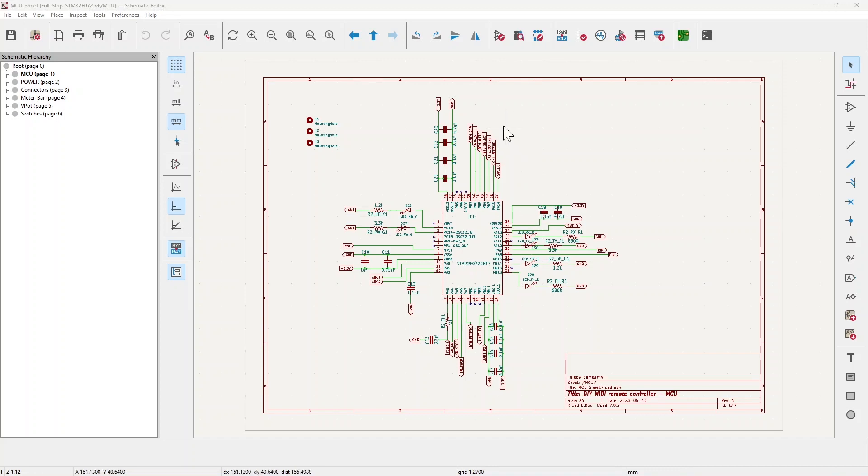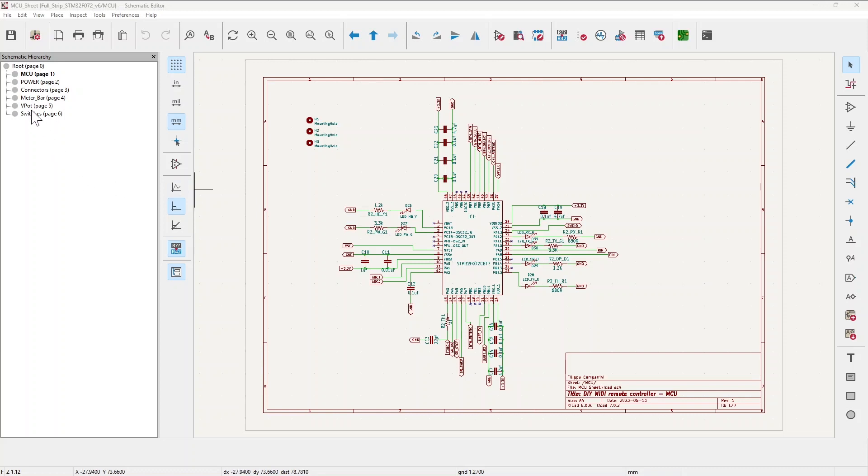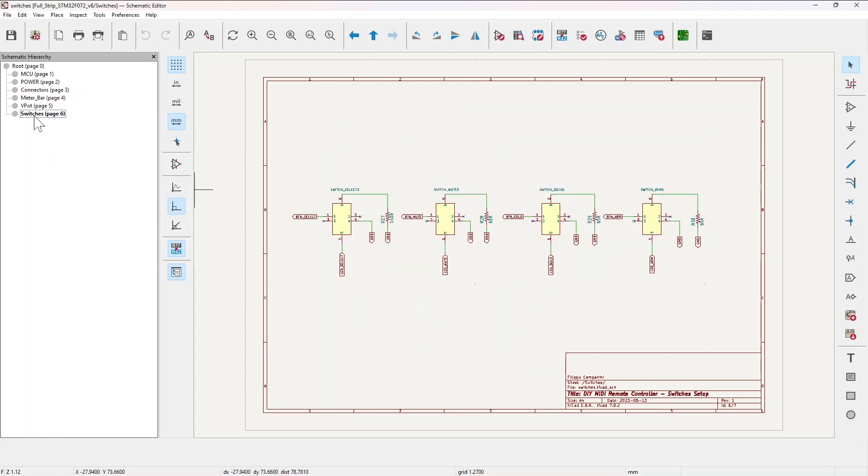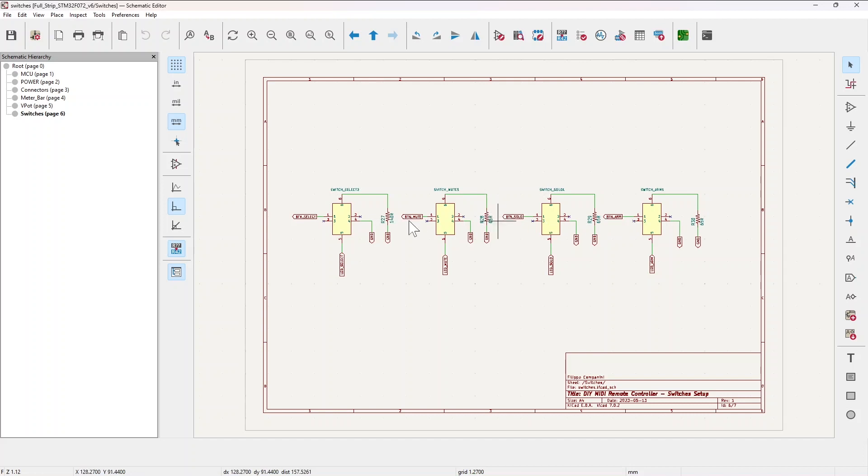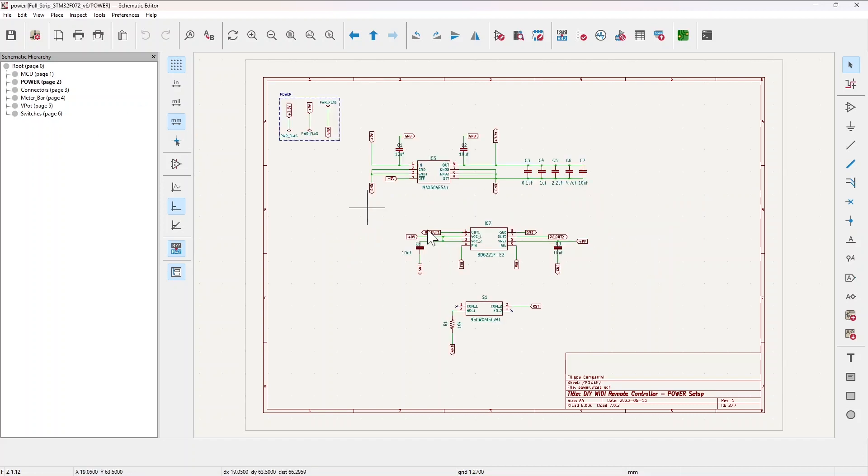What changes is here, where you have connection to the strip buttons, the select, the mute, the solo, and the arm button. So switching to the buttons, here you have the four buttons with their LEDs here and their resistors here.